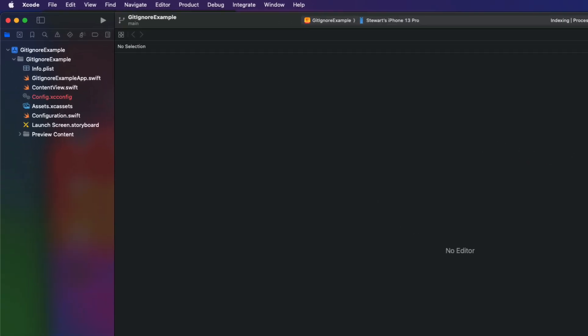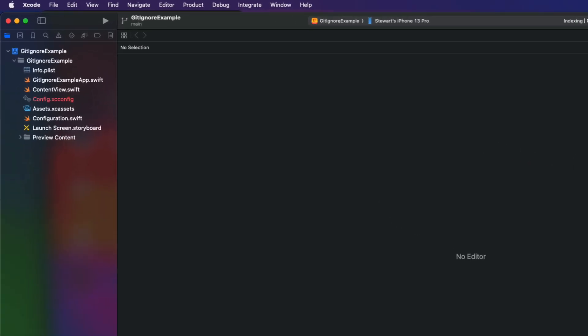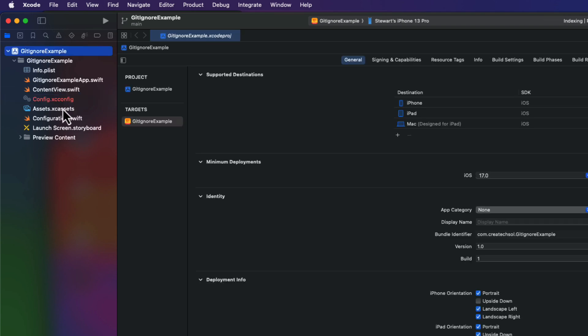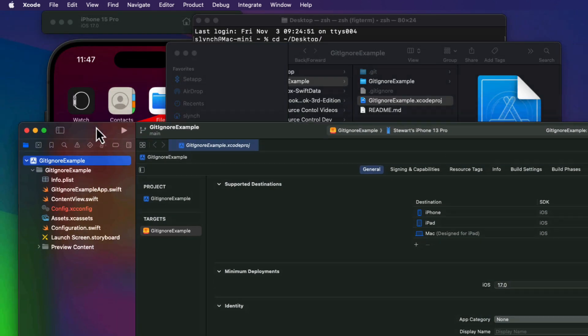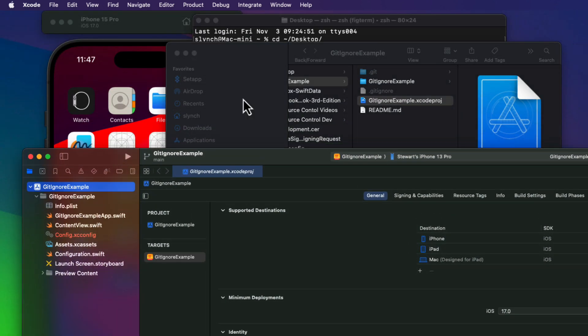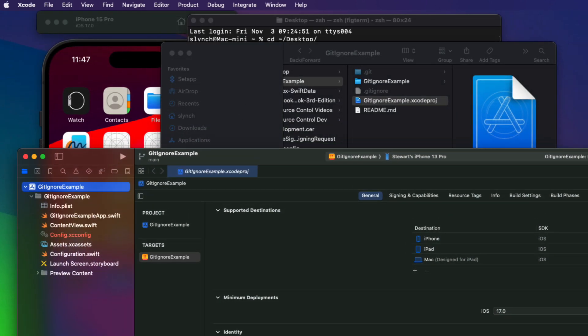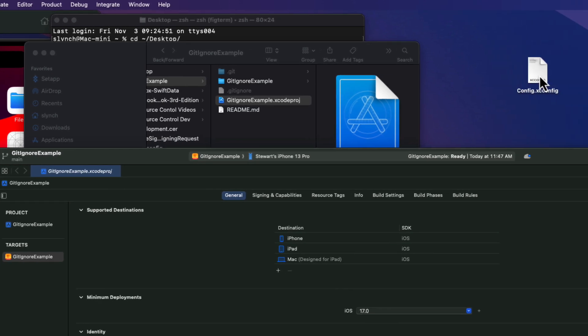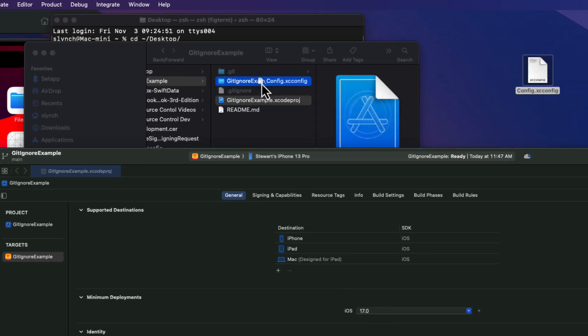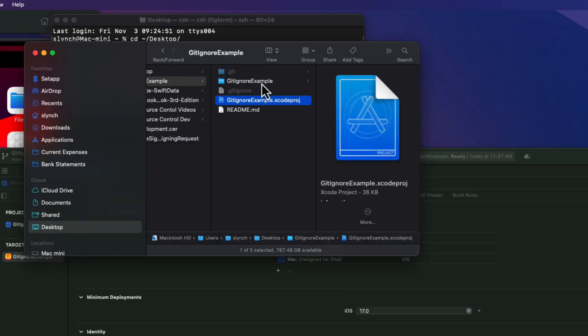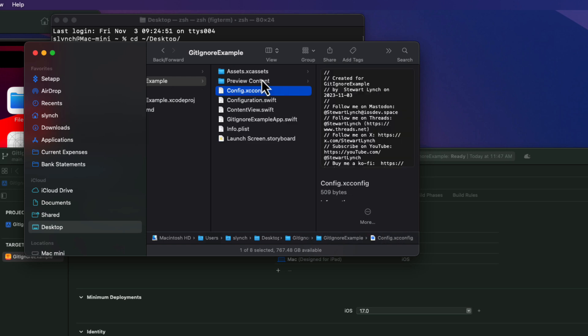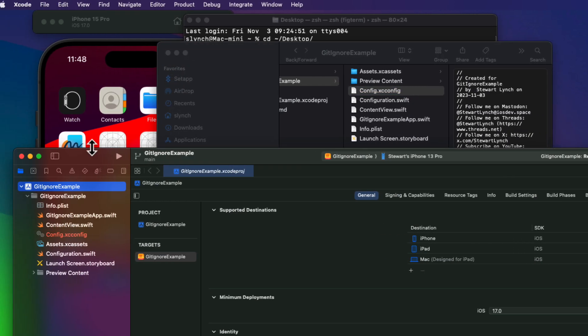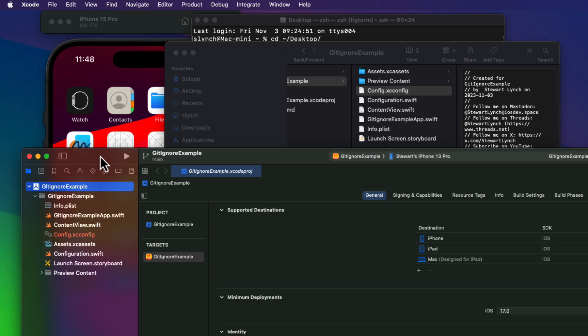And I see that config.xcconfig file is in red. And that's an indication that it's missing and it can't find it. Well, fortunately, I have that copy on my desktop or stored somewhere safe, or maybe it's up on a server.